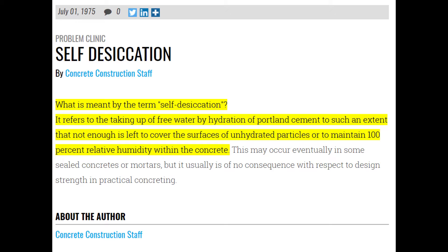Self-desiccation. It refers to the taking up of free water by hydration of Portland cement to such an extent that not enough is left to cover the surfaces of unhydrated particles, or to maintain one hundred percent relative humidity within the concrete. This may occur eventually in some sealed concrete or mortars, but it usually is of no consequence with respect to design strength and in practical engineering.